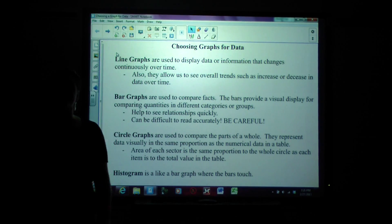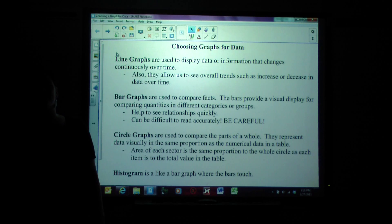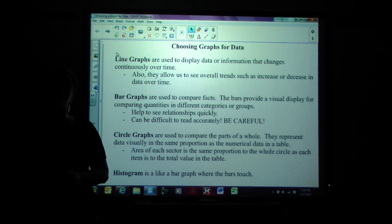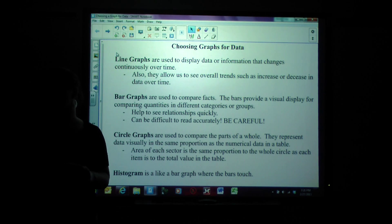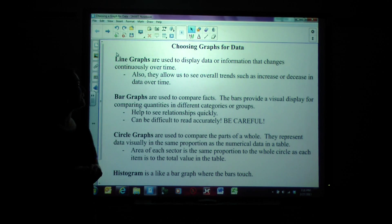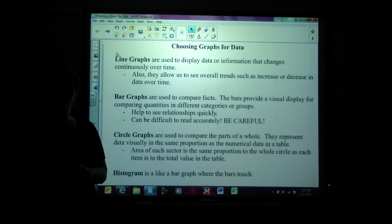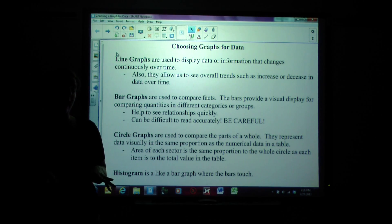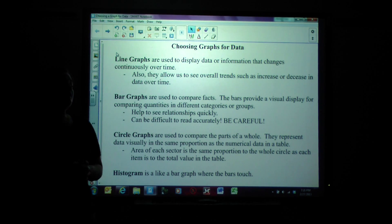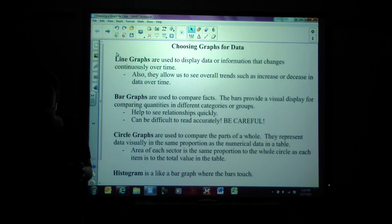Hello again, Learnington Juniors. This MCA review is all about how to choose the right graph for the given information. We're going to start and talk about a few of the basic graphs that you might be given as options.